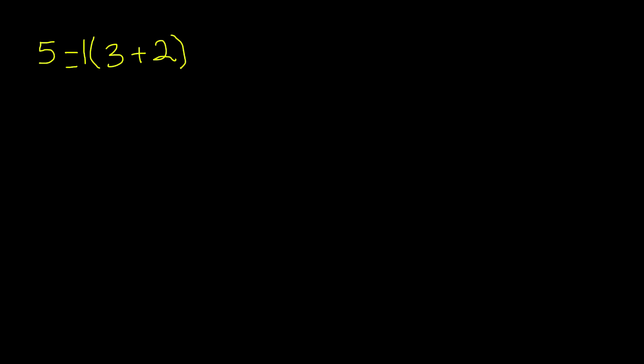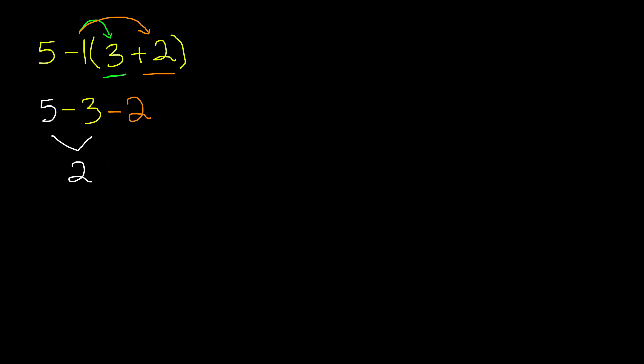So, now that we have 1, we have to multiply. We multiply negative 1 times 3, and then multiply negative 1 times 2. Remember, bring down the 5. Negative 1 times 3 is negative 3, and negative 1 times 2 is negative 2. When we solve this expression, 5 minus 3 is 2, and 2 minus 2 is 0. So, 0 is the solution to this expression.